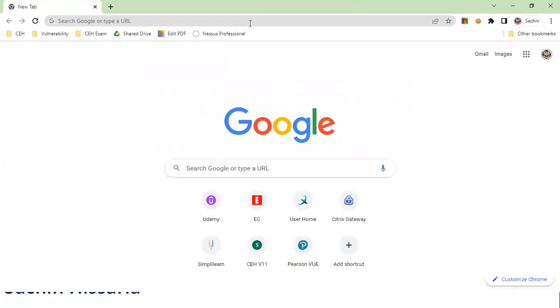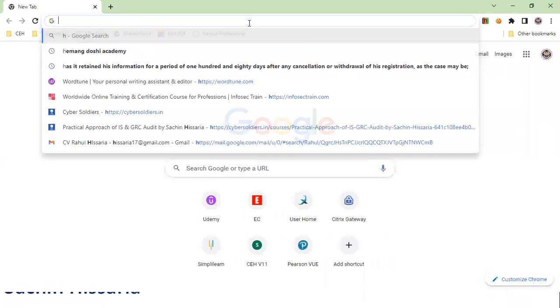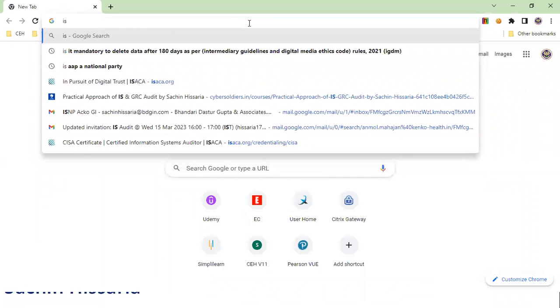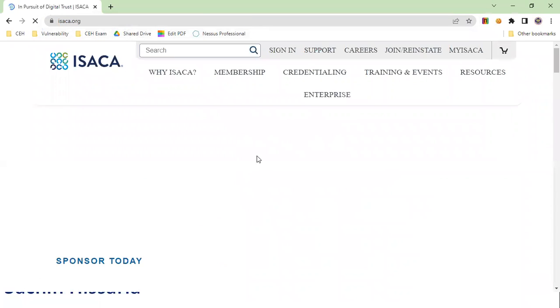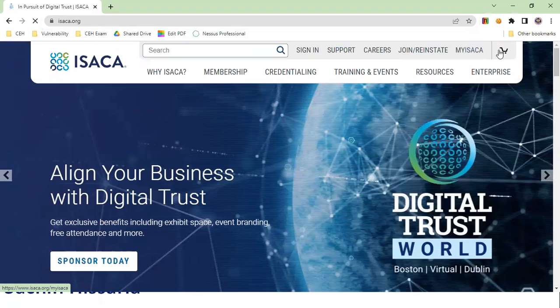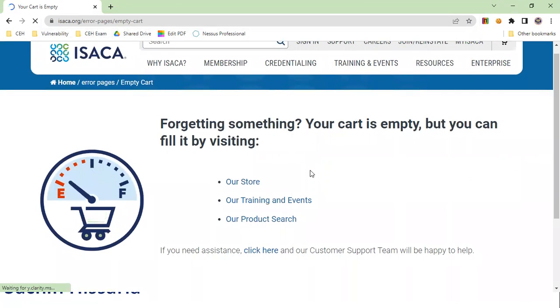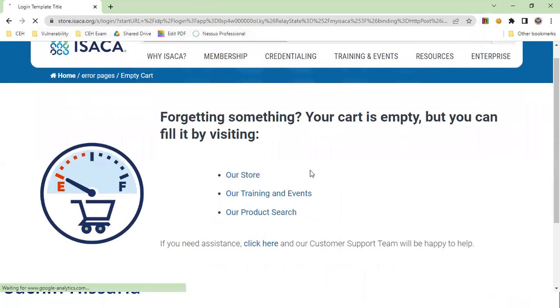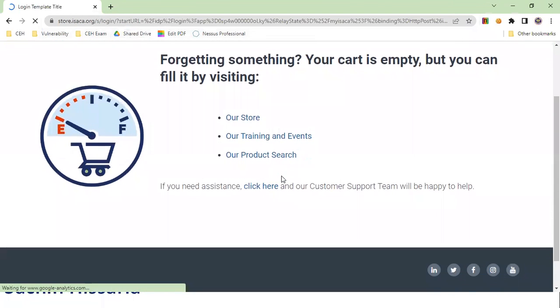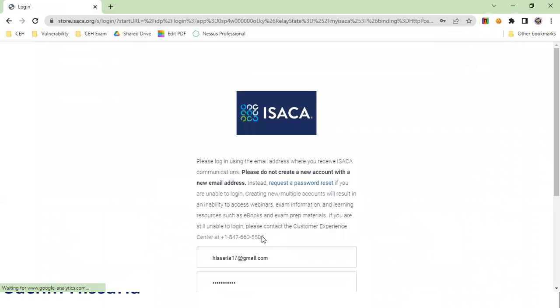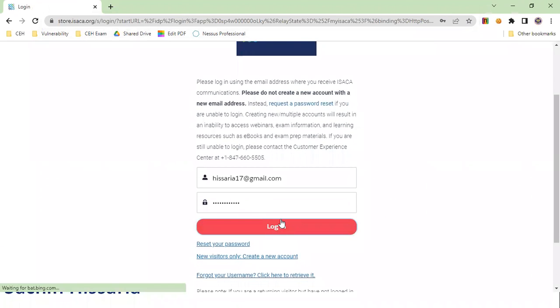Now I will demonstrate the process for people who already have membership. I will log in through my ISACA ID and show you how to proceed with an existing membership account. I am clicking on my ISACA profile and logging in with my credentials.